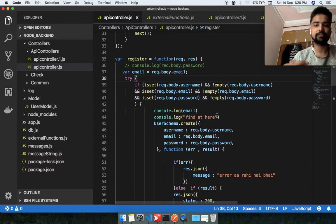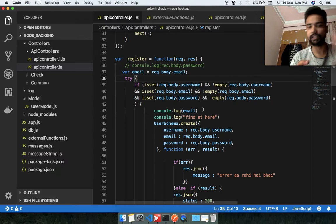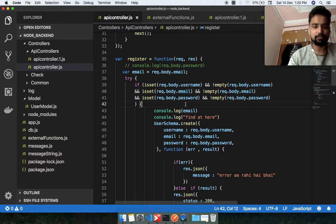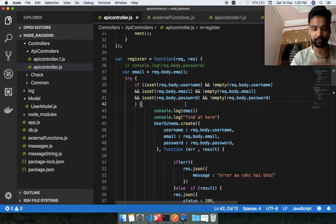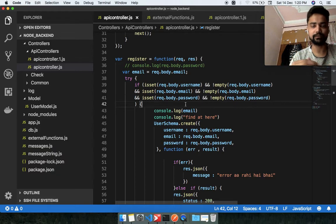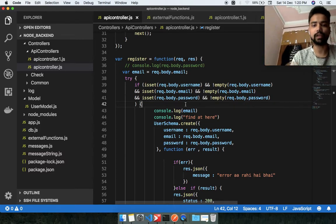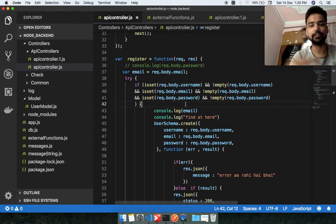I can put the uniqueness check on any parameter like username, email, or password, but username and password don't make sense here — only email does. So what I'm going to do is make an external function that checks whether the email already exists in the database or not. If the email already exists, I will not resolve the promise, and I will tell the user: 'You are already registered with this email, please enter a different email.'